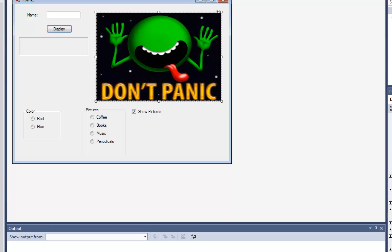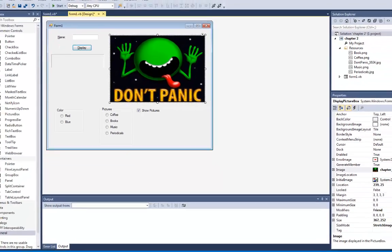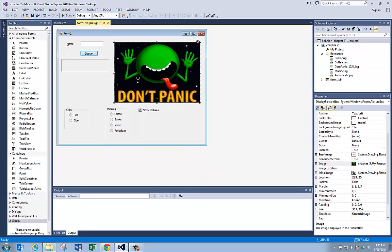When you start with a picture box, it has a property we're interested in called size mode. So, let's go find size mode.